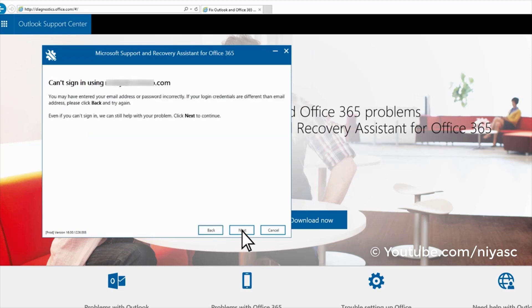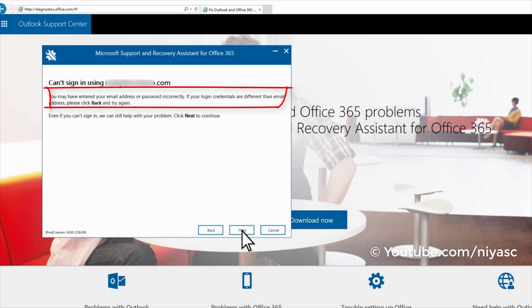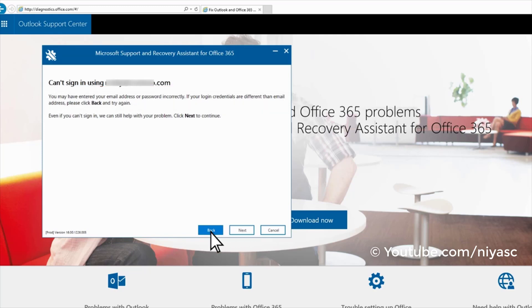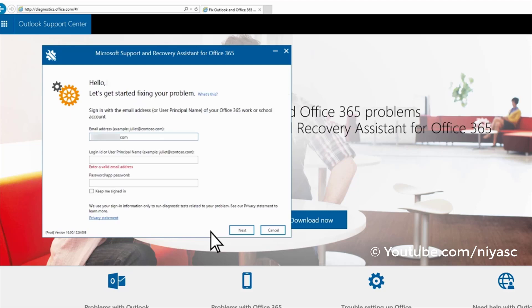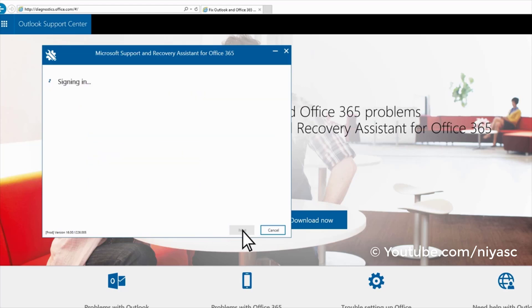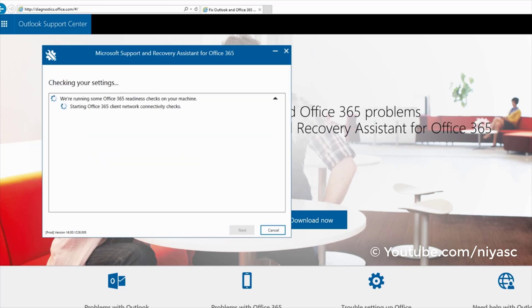Follow the on-screen instructions to resolve the issue. In this case, the password needs to be re-entered. Click back, enter the right username and password, and click next.